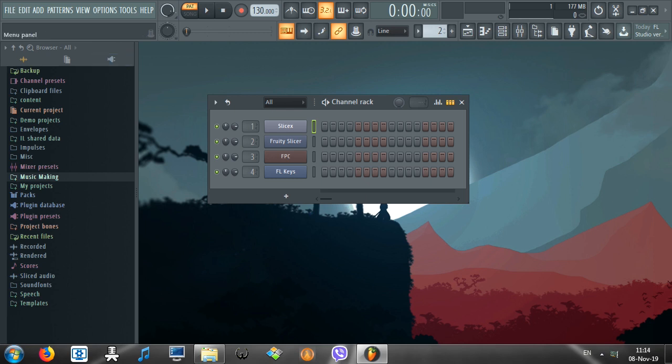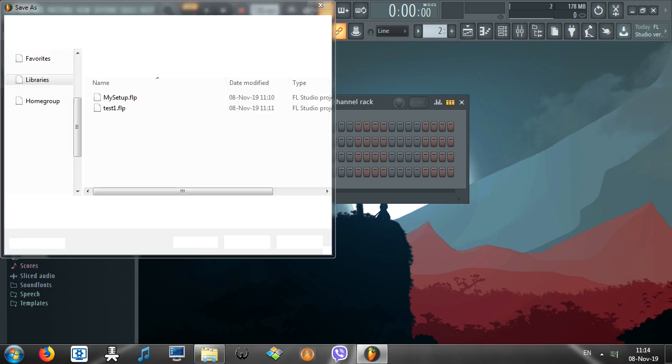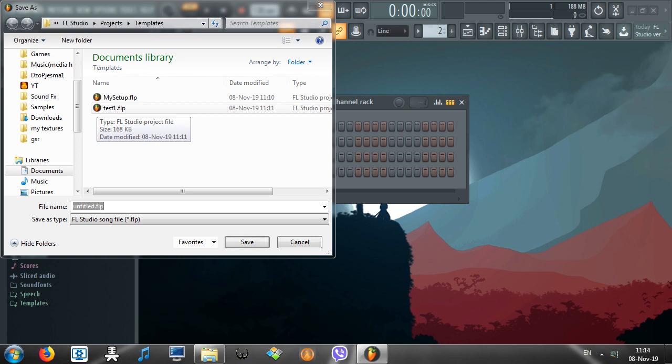Once you set up everything, go to File, Save As. Here's the deal. If you are using FL Studio 20, you go into My Documents and you find ImageLine folder in your documents. If you are using some earlier version, you might have to go into Program Files and locate ImageLine folder.